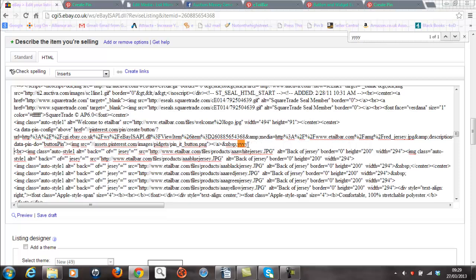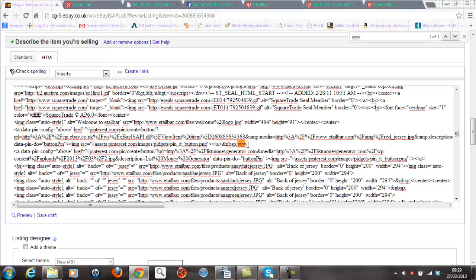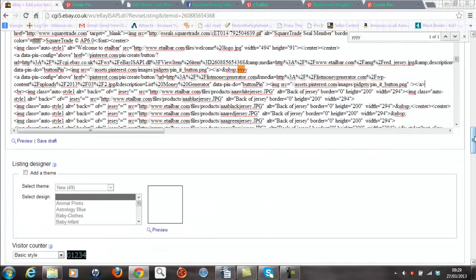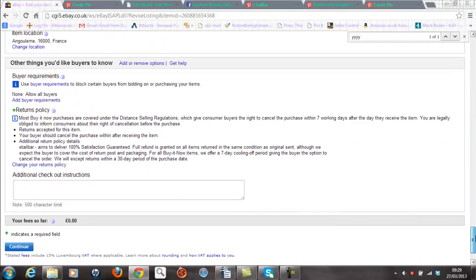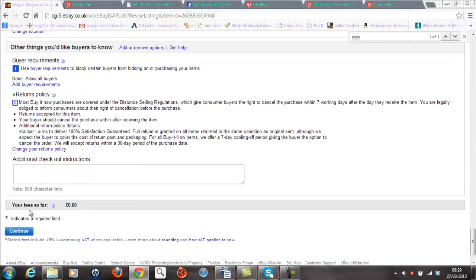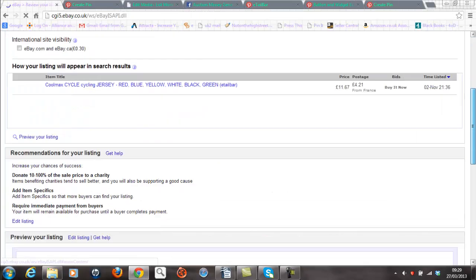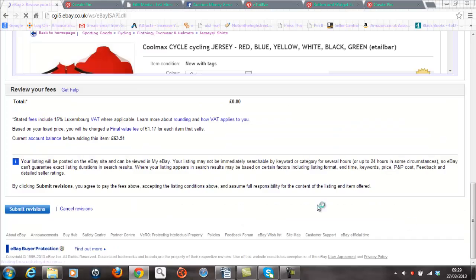And then I'll just put a couple of spaces in there and go control V. Now if I now save this, I'll just get rid of those Y's. Get rid of those Y's, which is what's been done. Go down to the bottom. Save the listing. And again, hopefully, I've added an additional pin it button into this listing.